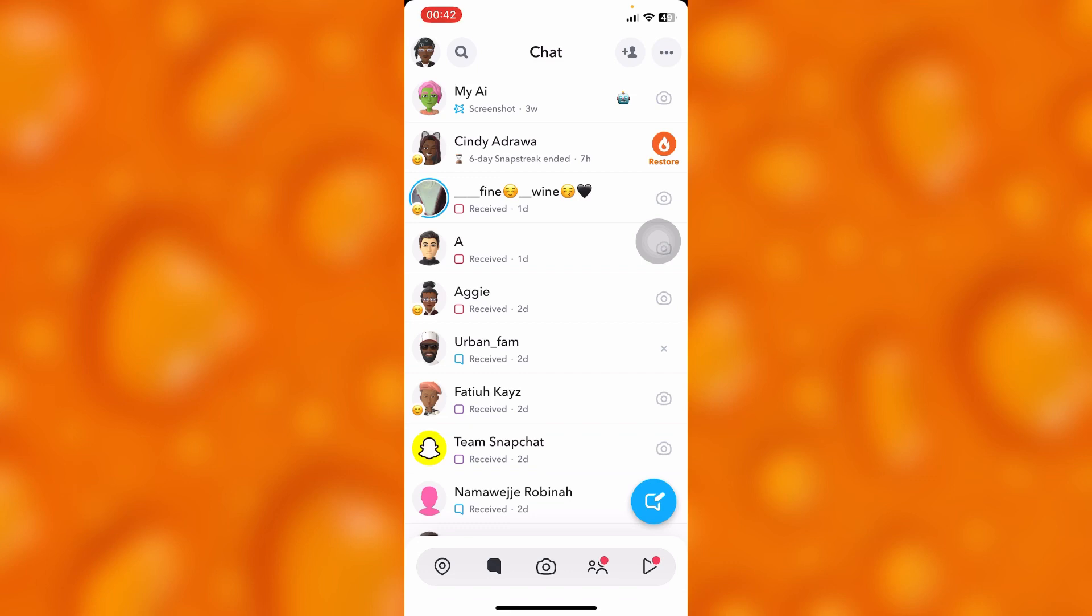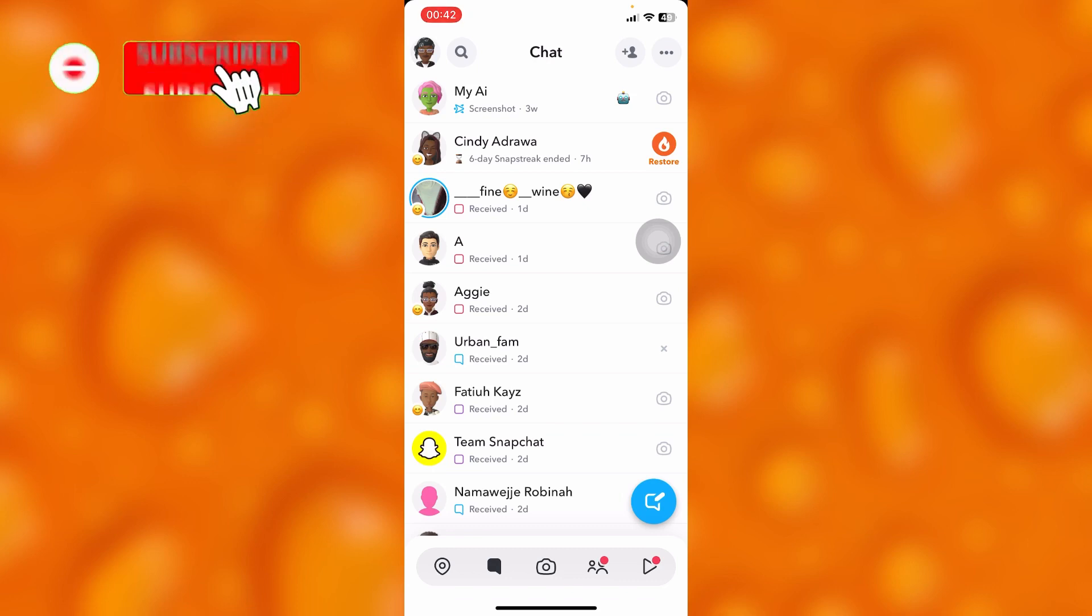That's how easy it is to hide stories from someone on Snapchat. By muting someone's story on Snapchat, there are higher chances that they won't really see your stories on Snapchat.